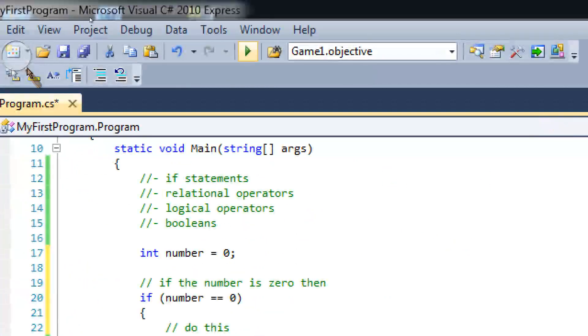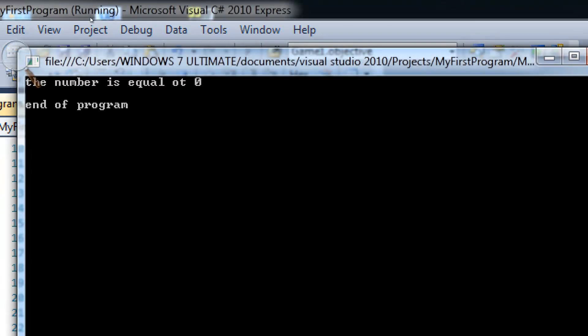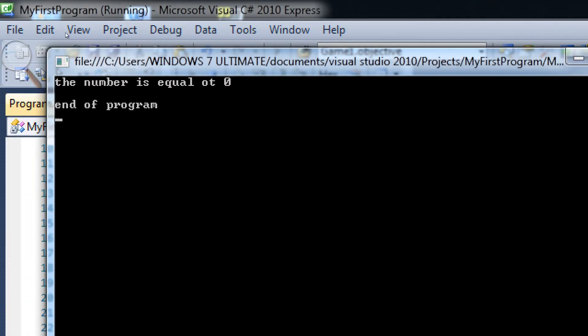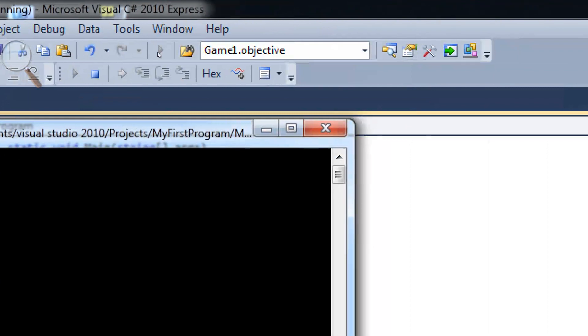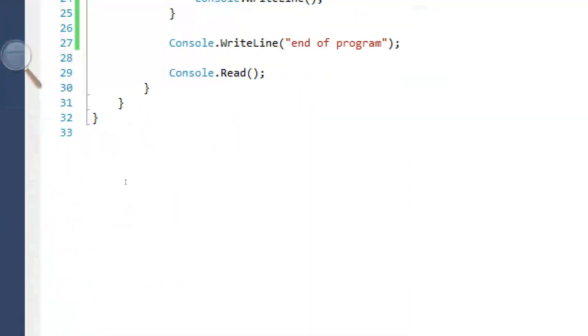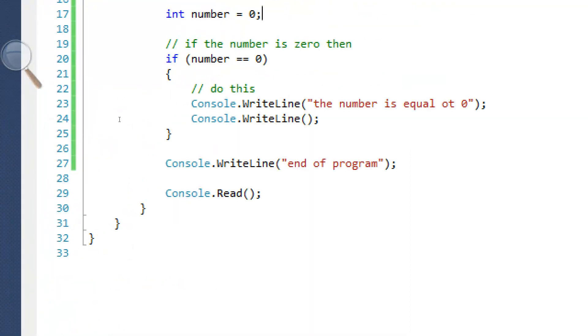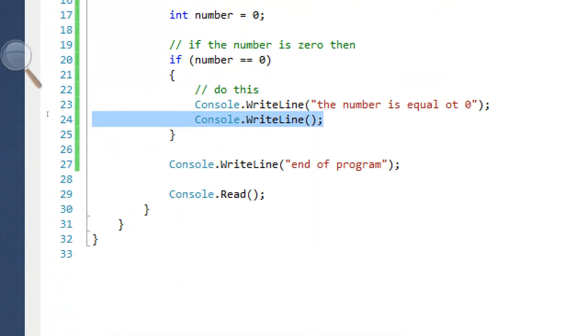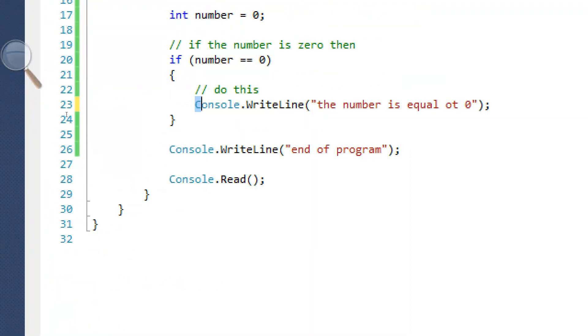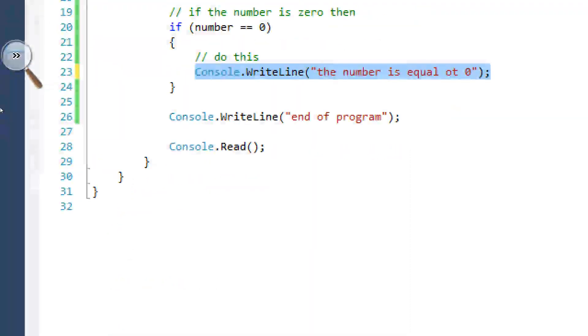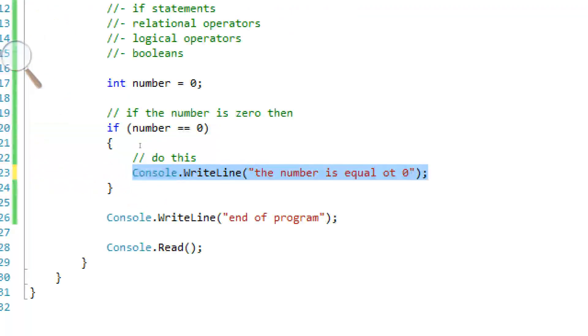I'm just going to erase these. I'm going to run this program to just show you what it does. See, it says the number is equal to zero.